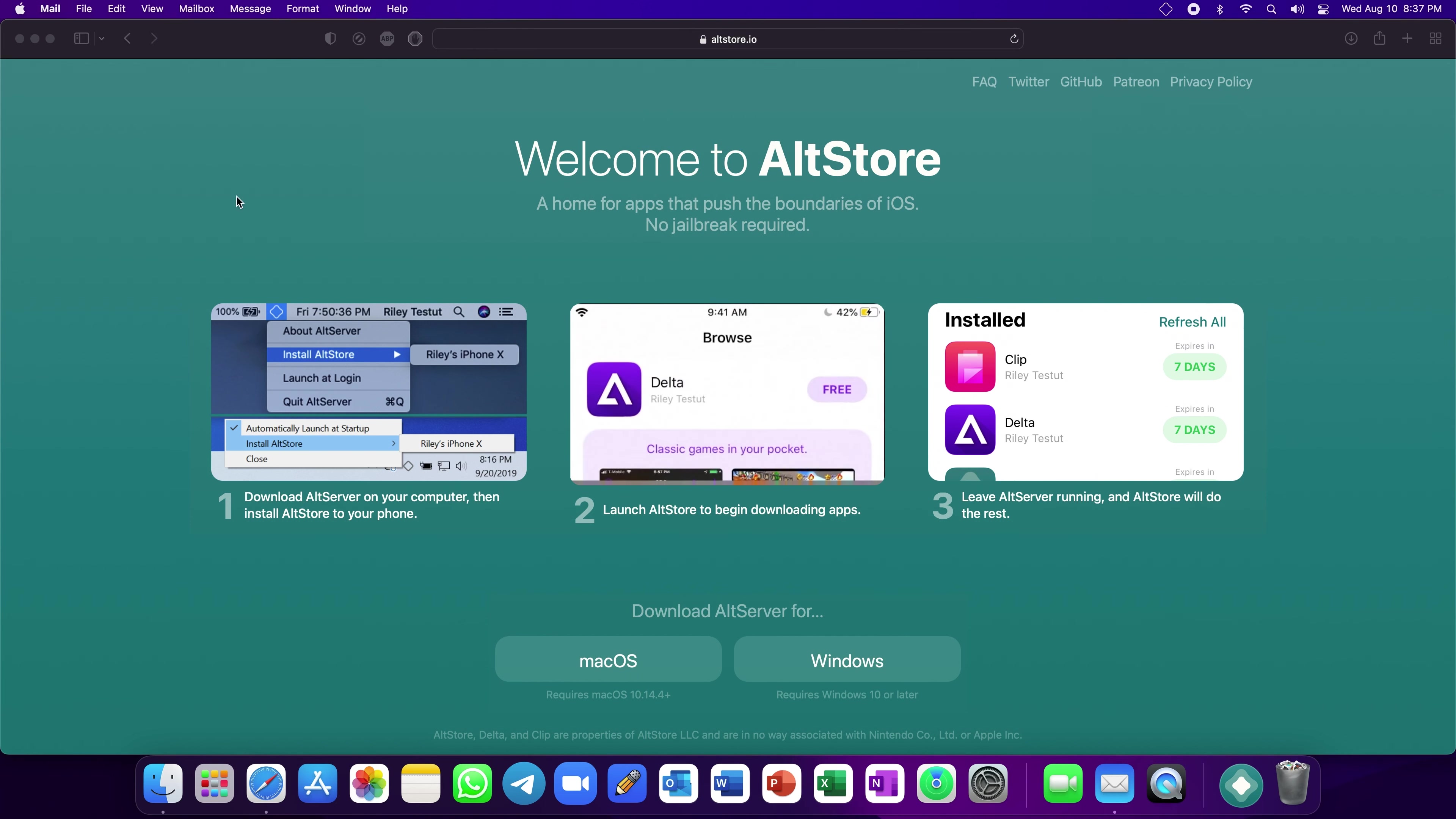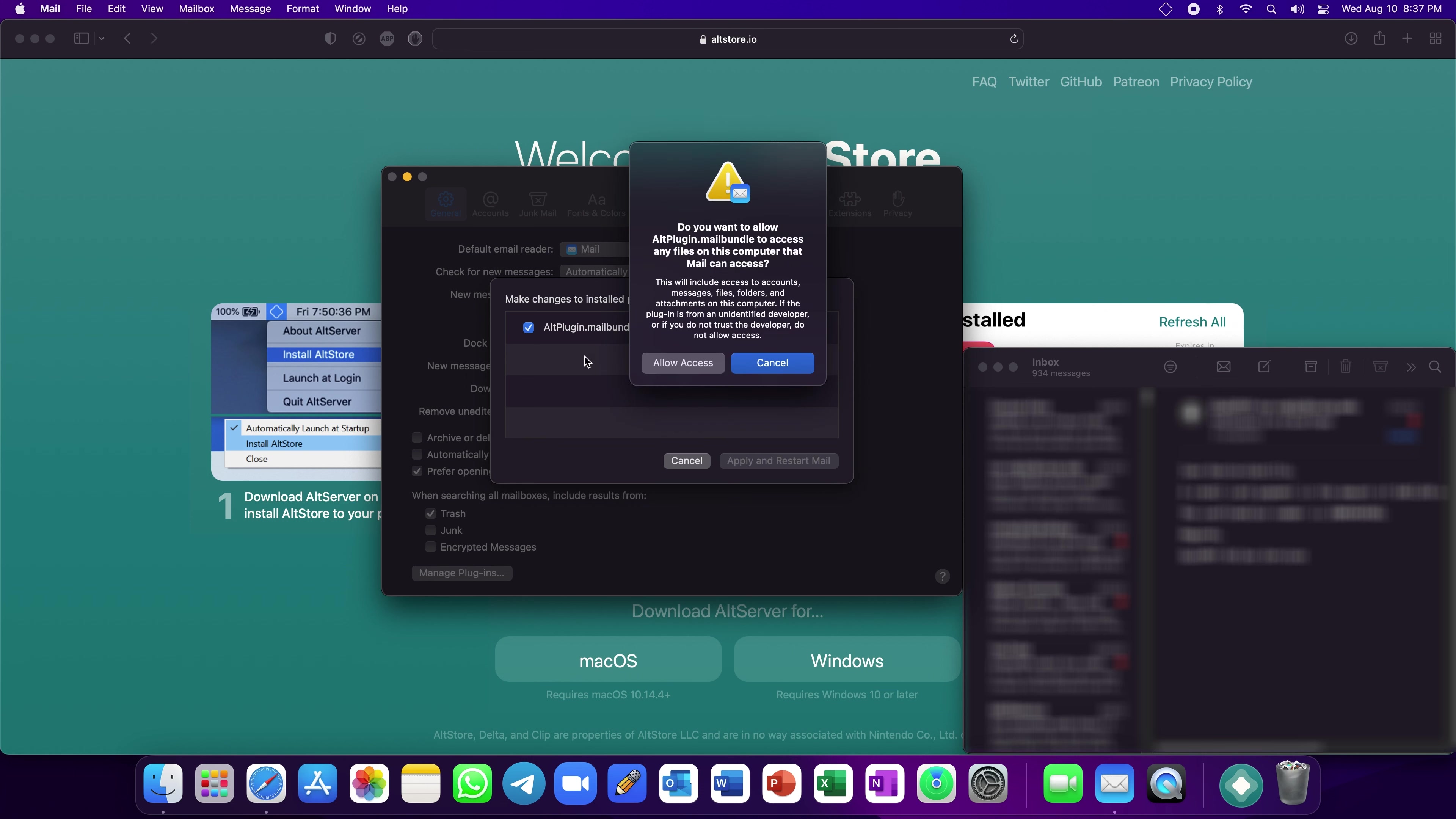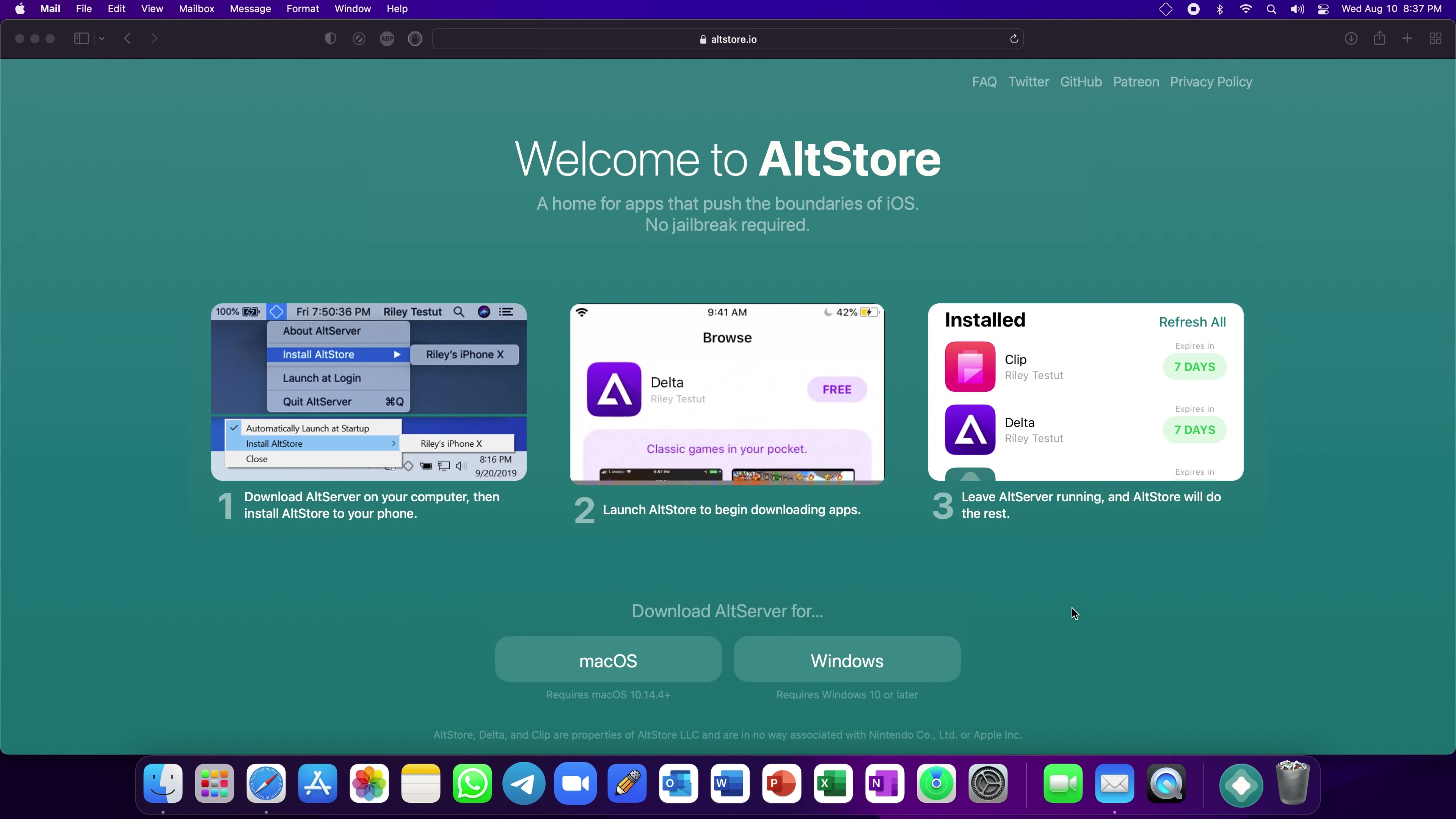Open Apple's Mail app and go to Preferences. In the General tab, find and click Manage Plugins. Select Alt Plugin and Allow Access. Now, click Apply and Restart Mail.